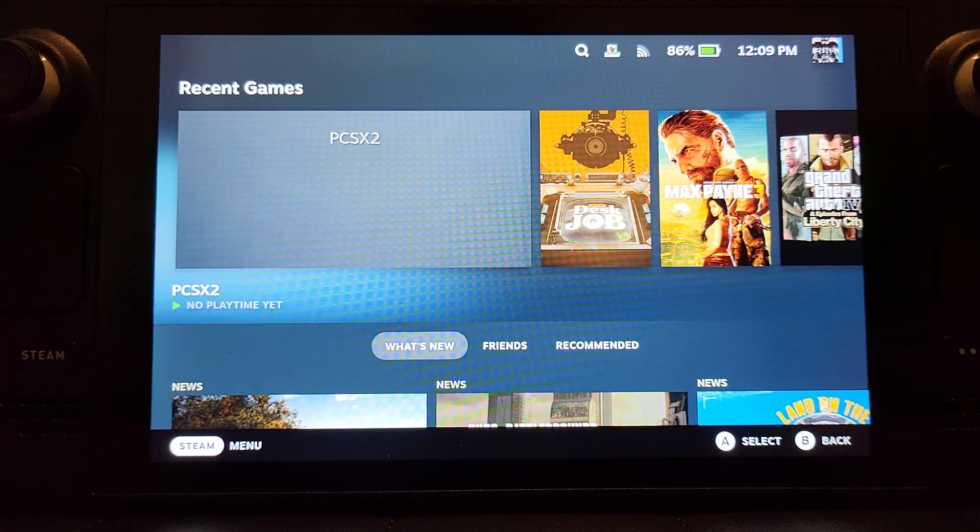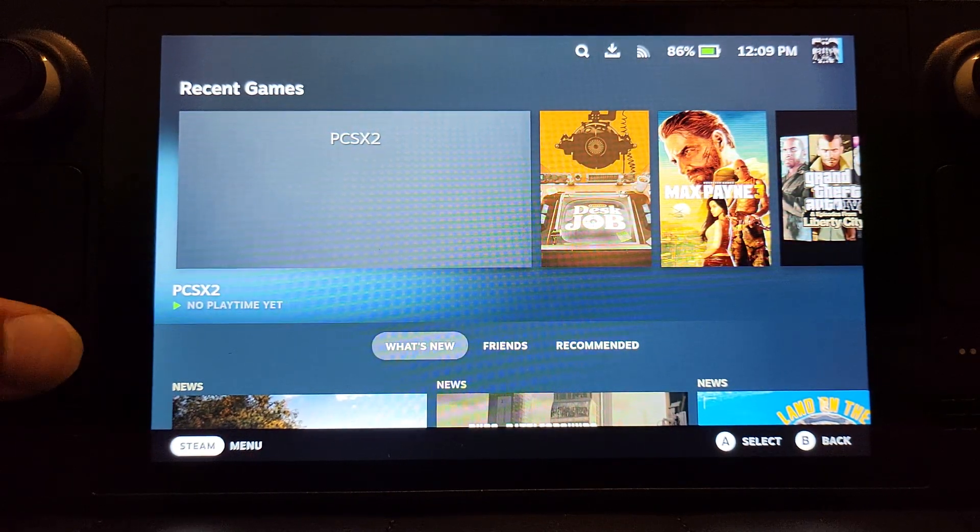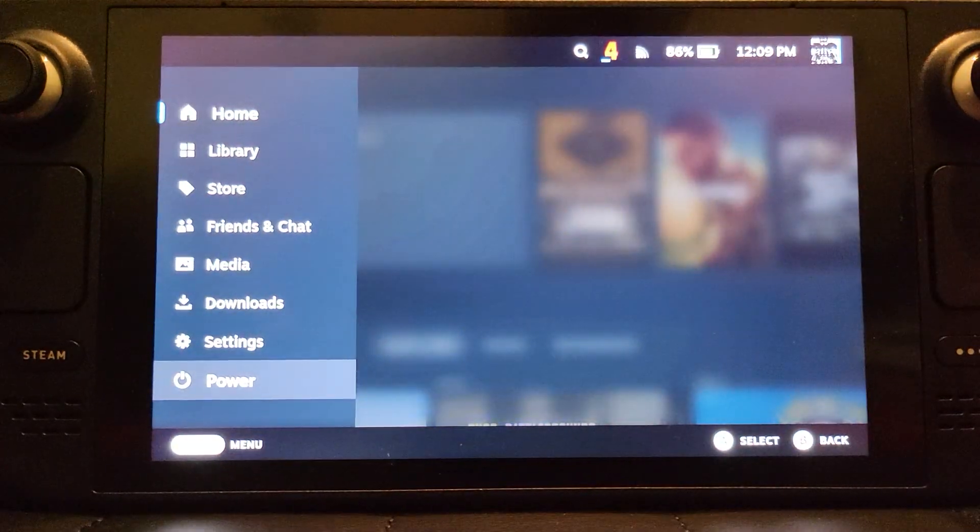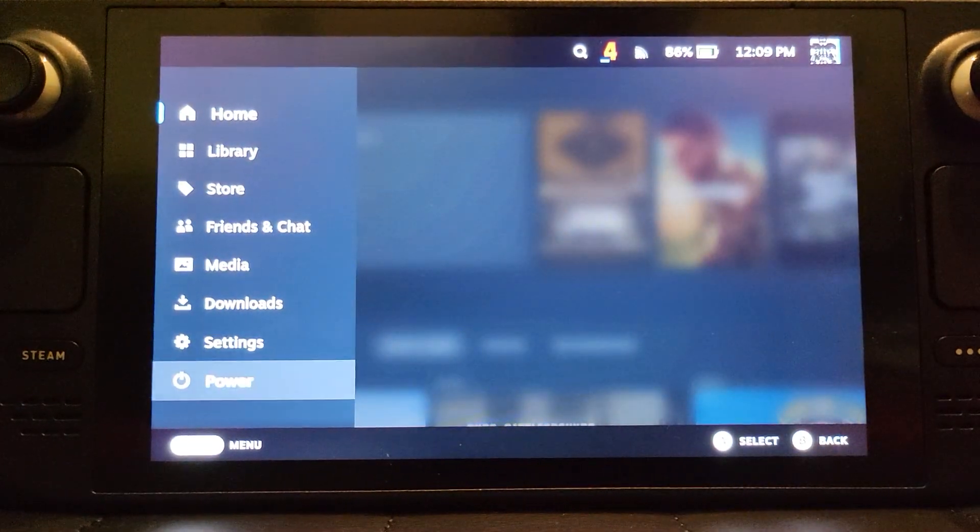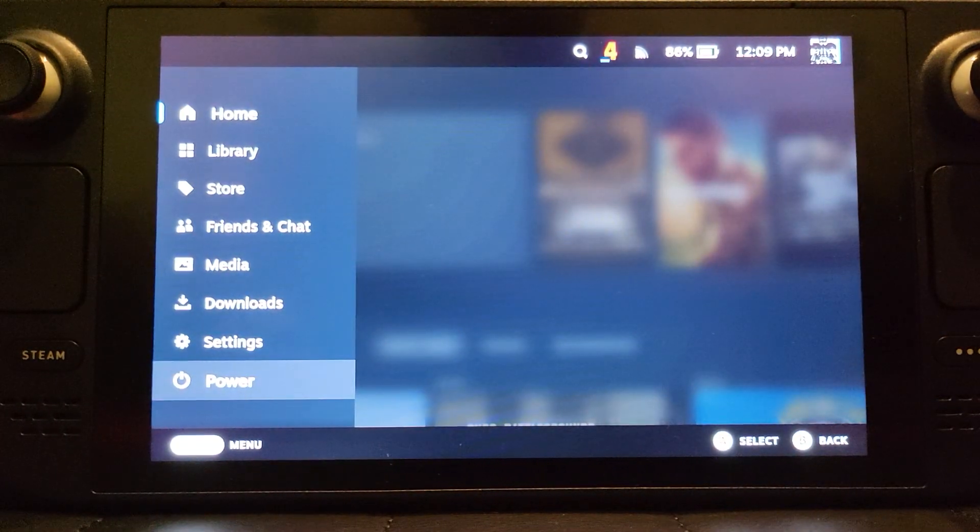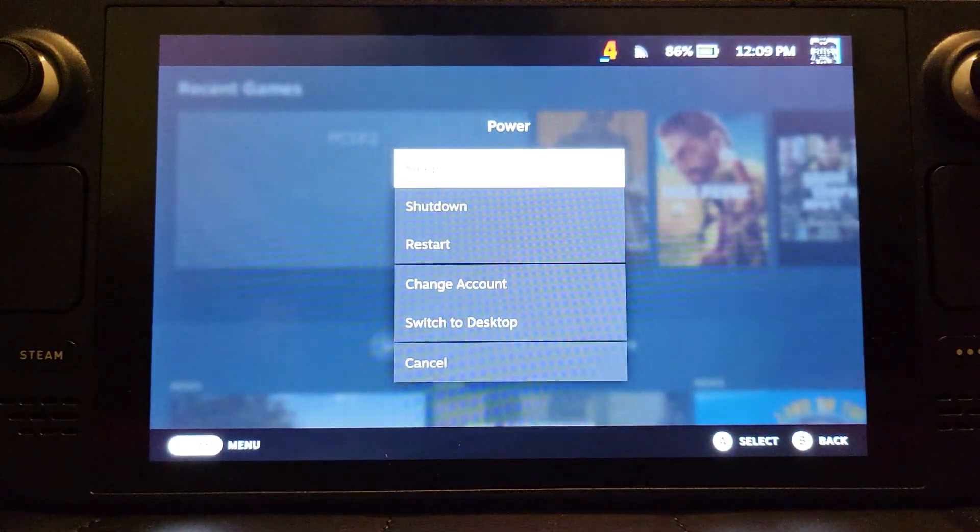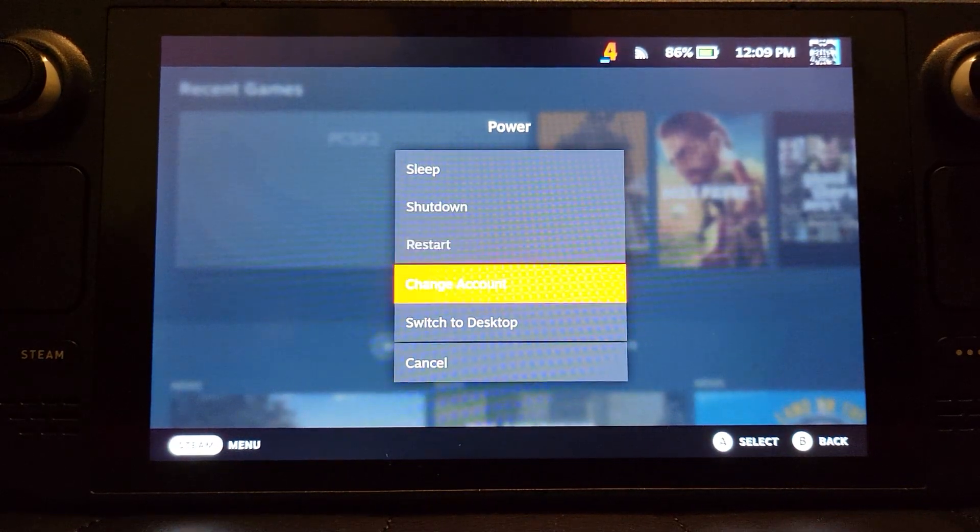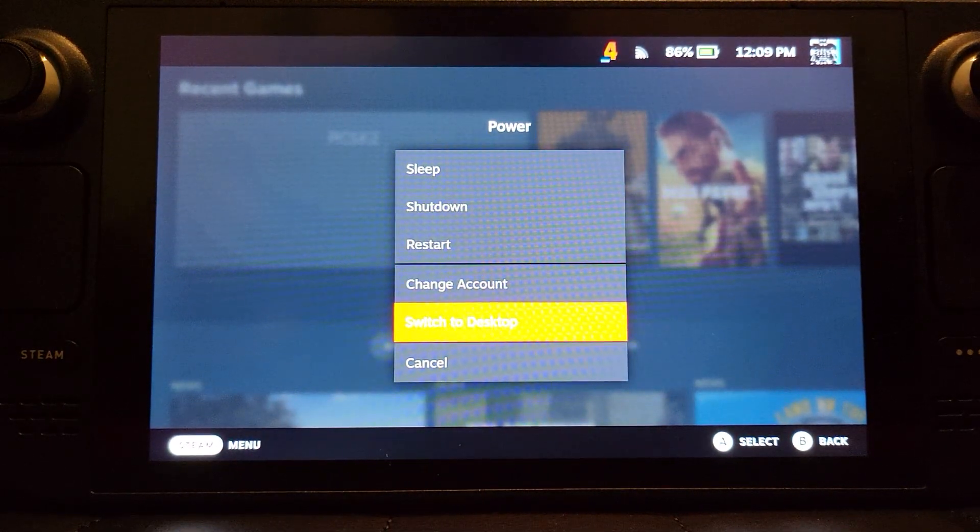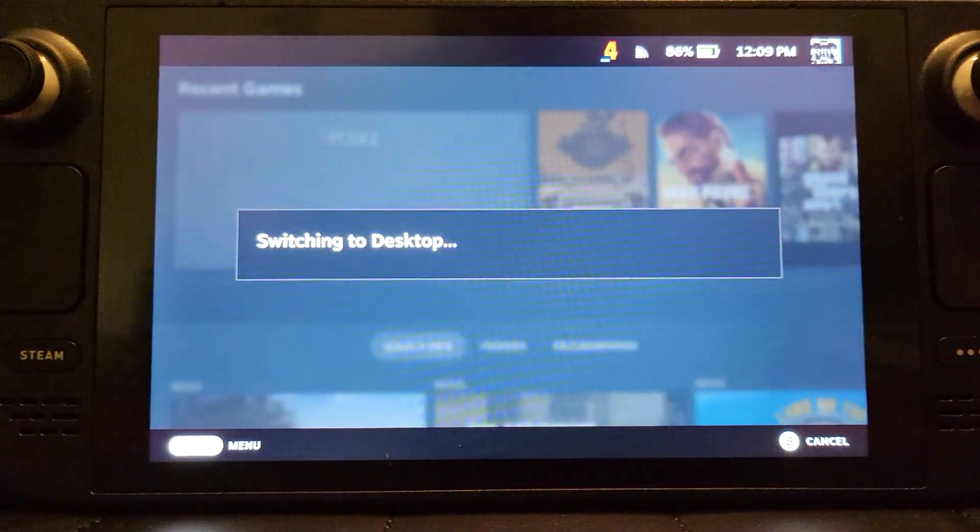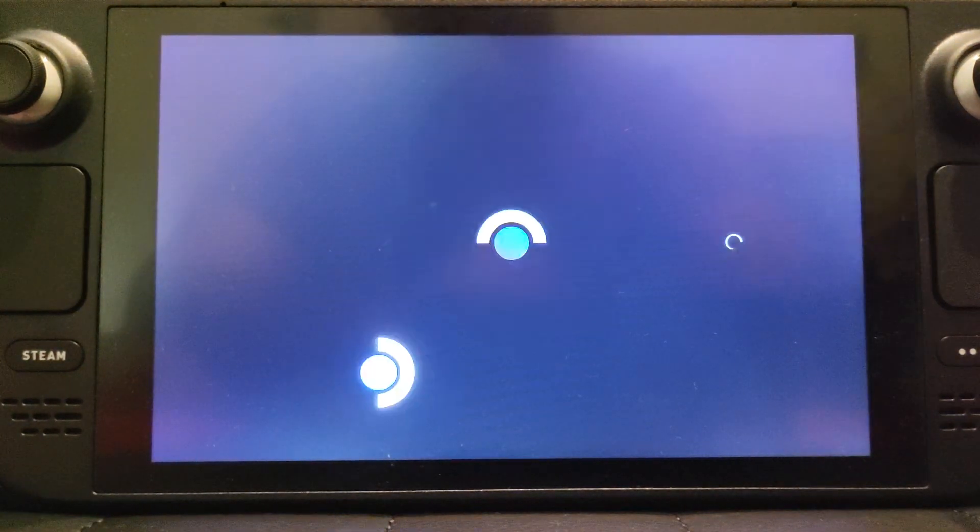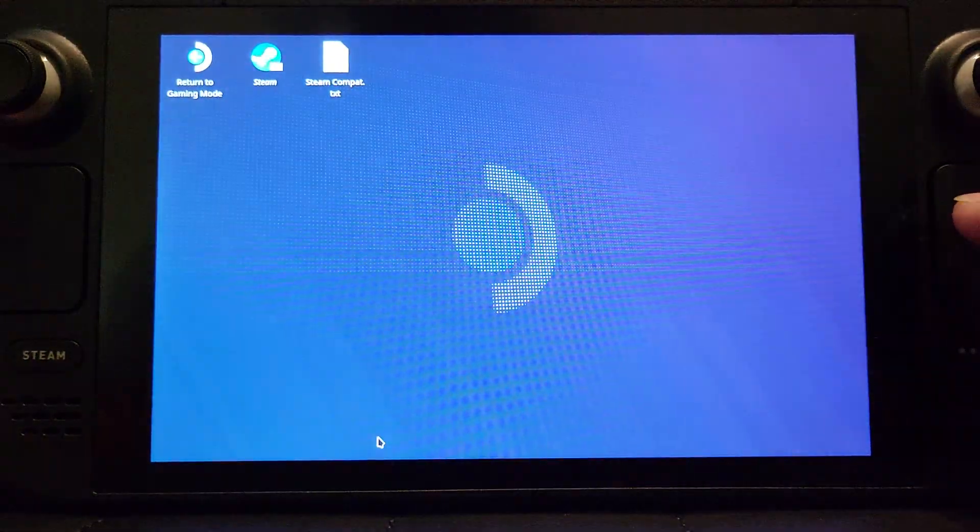First of all, what you want to do is go into desktop mode. Do that by clicking the Steam button, go all the way down to power, click A. You can use the touchscreen if you want to, go to switch to desktop.